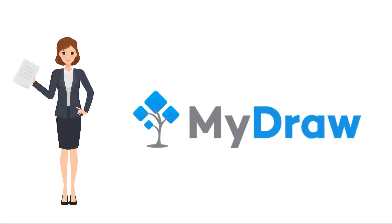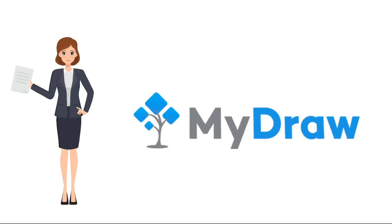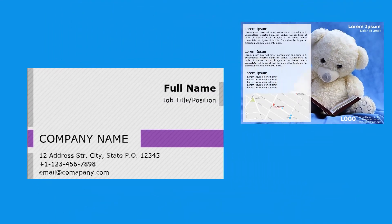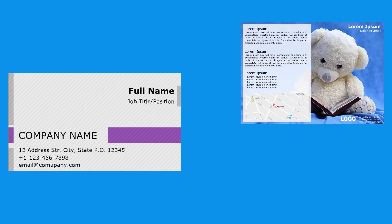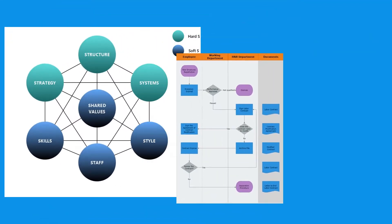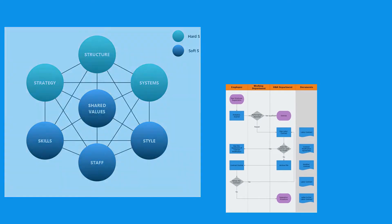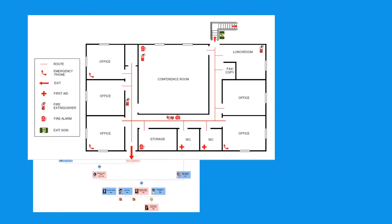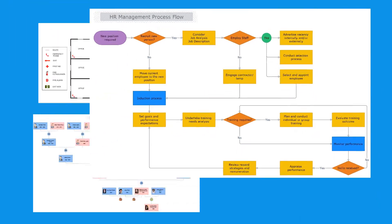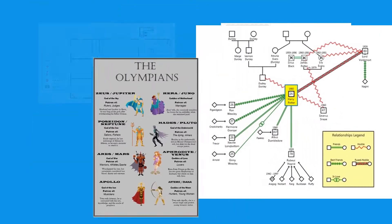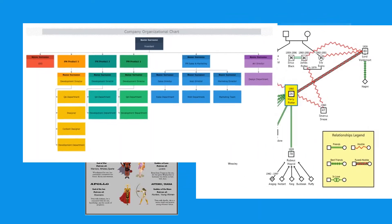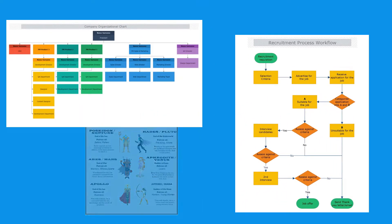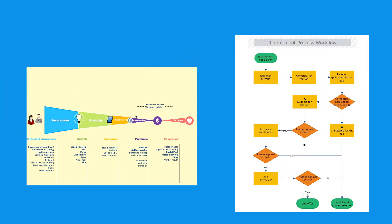MyDraw supports numerous types of diagrams such as brochures, business cards, data cross-flow charts, BPMN diagrams, cross-functional flow charts, family trees, floor plans, flow charts, genograms, infographics, organizational charts, workflow diagrams, timeline, and many others.